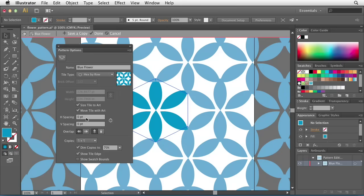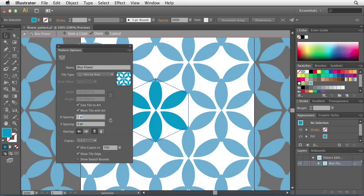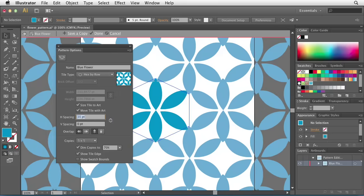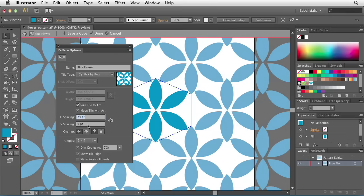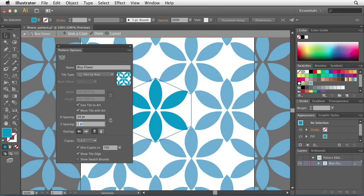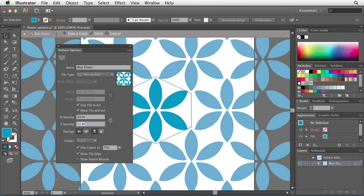I can also change the horizontal and vertical spacing in between each tile. So if I want to add some space on the left and right-hand side, I can just simply increase the space like so. If I want to change the vertical spacing, I do the same thing, and I'm just navigating with my arrow keys here.